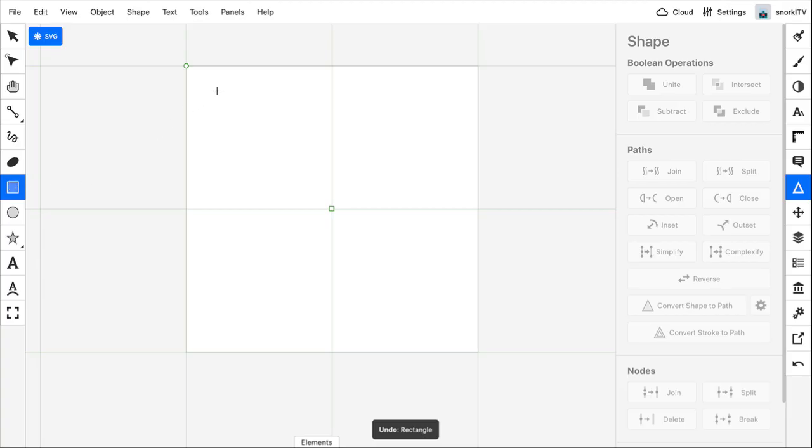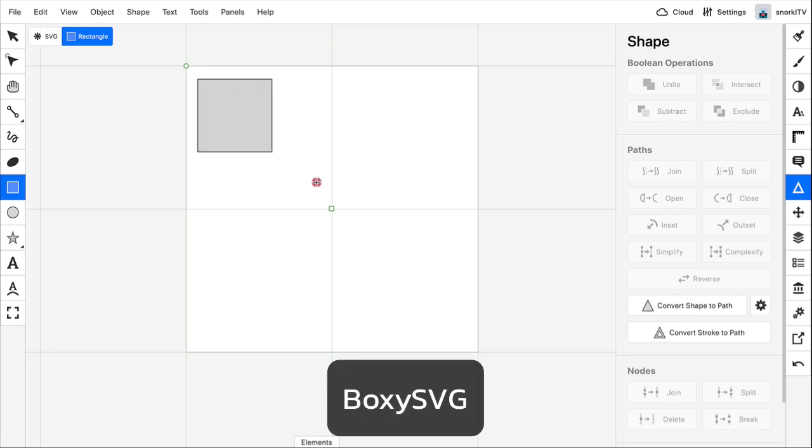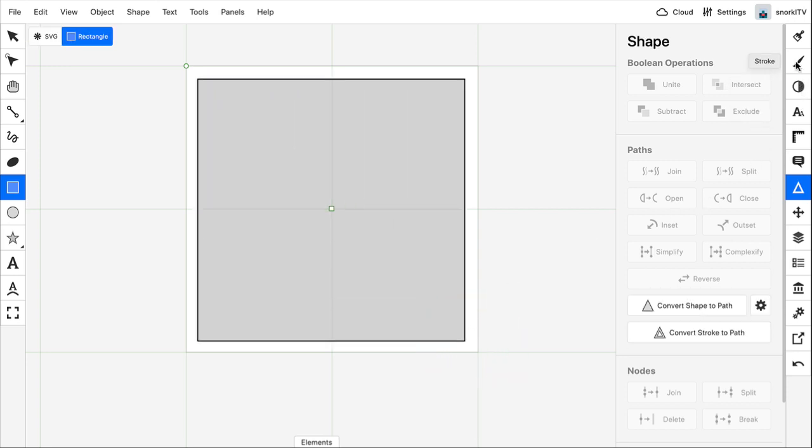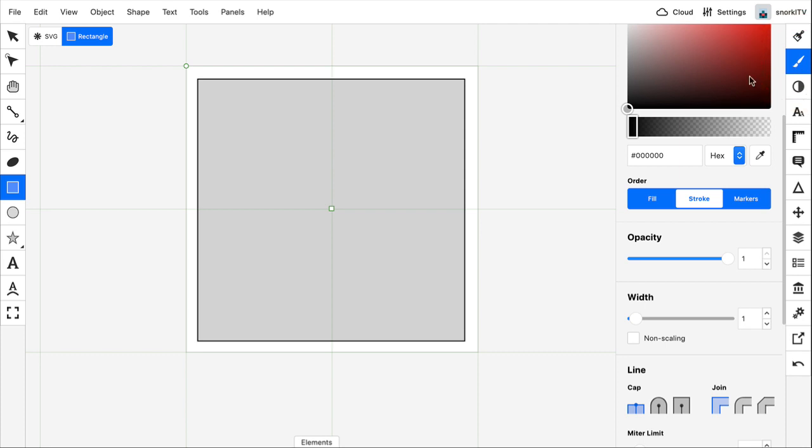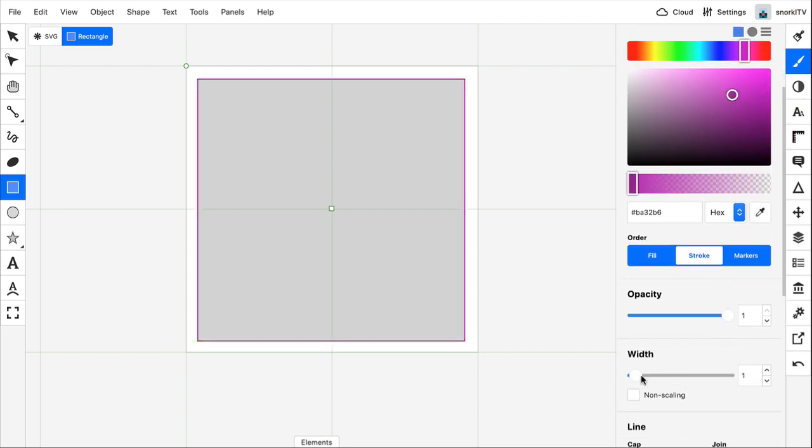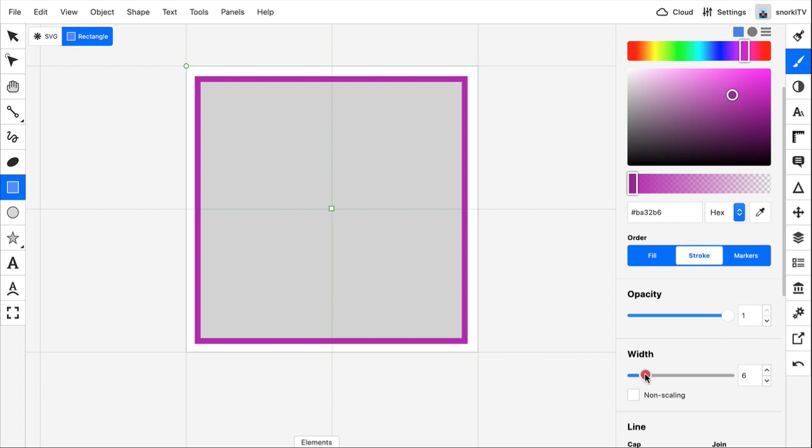So in Boxy SVG, I'm just going to draw a rectangle. We'll go ahead and give it a stroke. That's a nice color. And we're going to make the width a little bit thicker. Very nice.